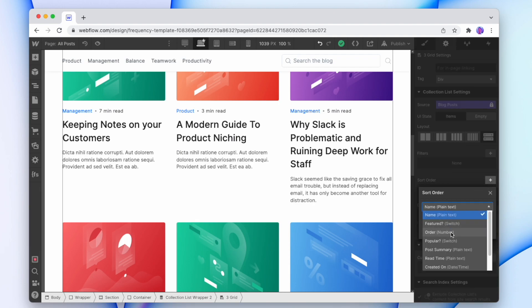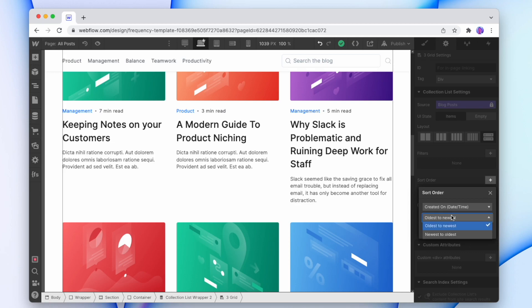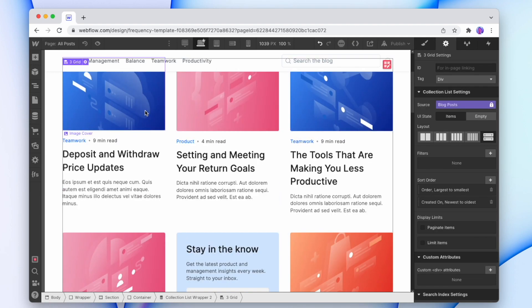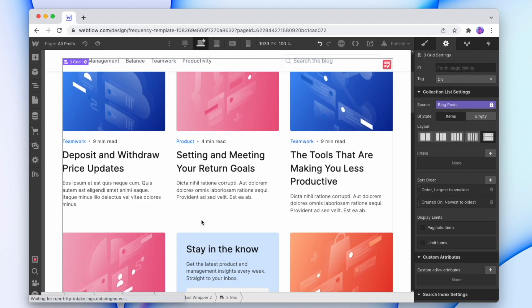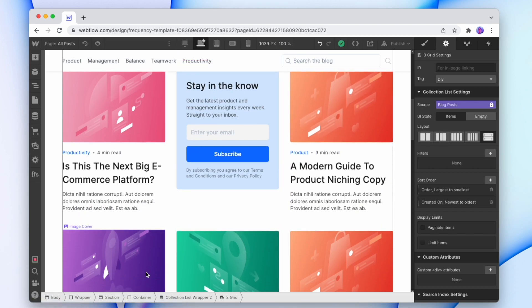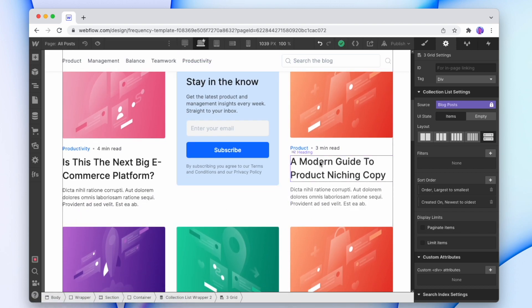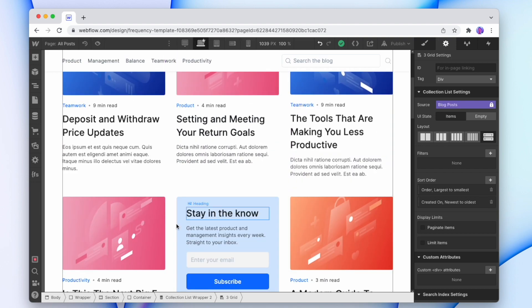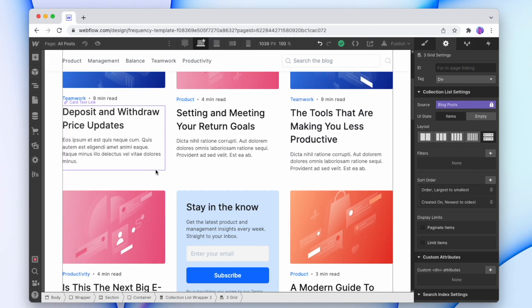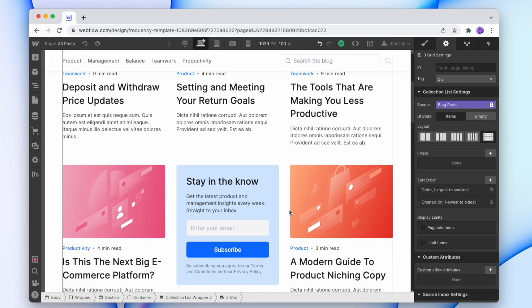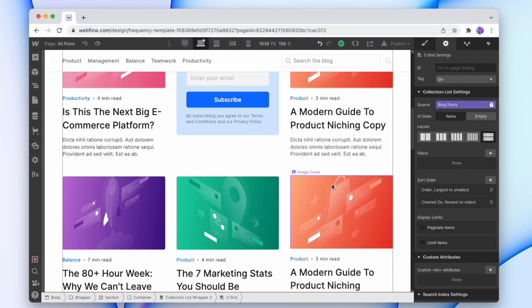So to fix that, what we're going to do is we're just going to add a sort order and it's going to be created on newest to oldest. And so first it's going to show our five items and then it's going to start the most recent posts in order. Now since there's no way to make the most recent post before the call to action cards like these ones, you want to make sure the first items before the call to action cards are your best ones.